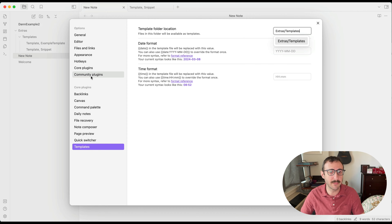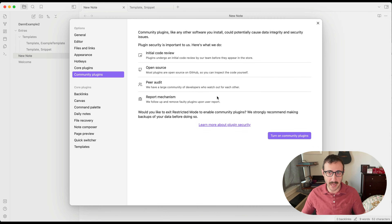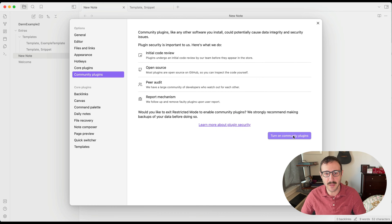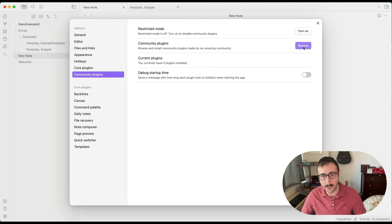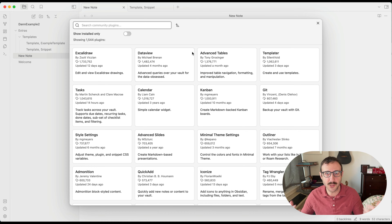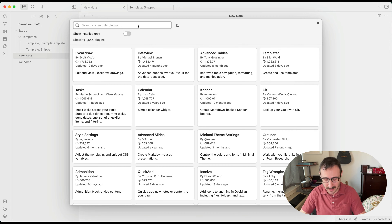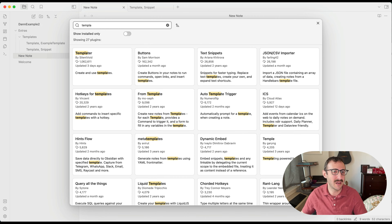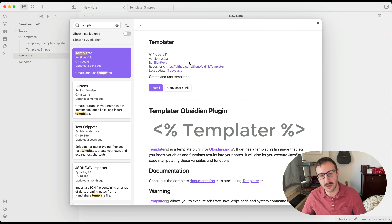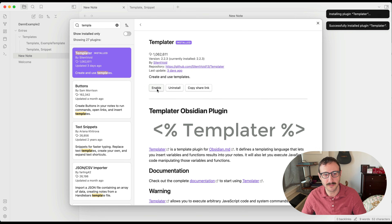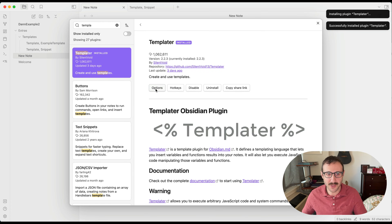So the first thing we need to do is install the Templater plugin, which is a community plugin — meaning it's created by people in the community rather than by the Obsidian team itself. If we go back into Settings and go to Community Plugins, community plugins need to be enabled first. Click the button to turn them on, then go into Browse. Templater is so popular it shows up right away. Click it, then install and enable — two steps. And that's it, you're installed.